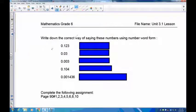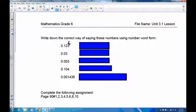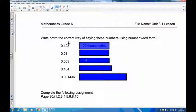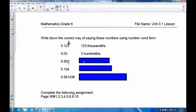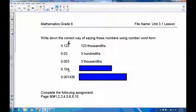Now pause the recording and try these five questions yourself. Here are the answers. The first one, 0.123 — the three is in the thousandths place, so this is 123 thousandths. The next one, 0.03 — the three is in the hundredths place, so this is simply 3 hundredths. Then 0.003 — the three has moved to the thousandths place, so this is 3 thousandths. And 0.104 — four is in the thousandths place, so this is 104 thousandths.